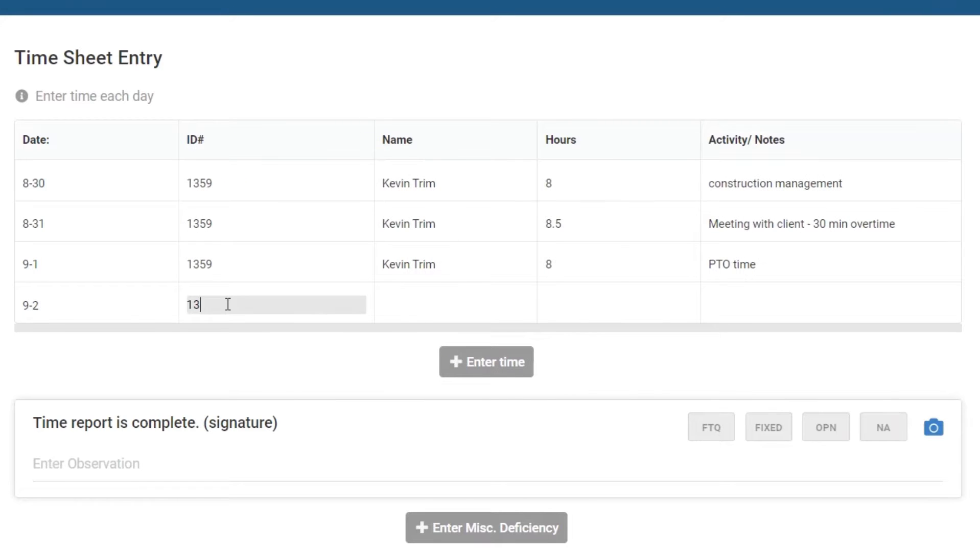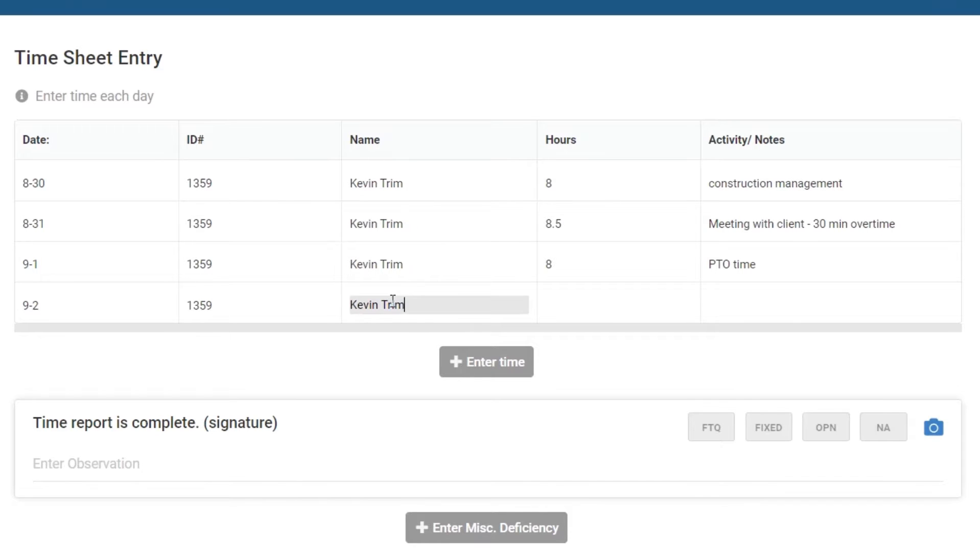Once a line is added, you enter the date, the ID number, the name, hours worked, and any relevant activities or notes.